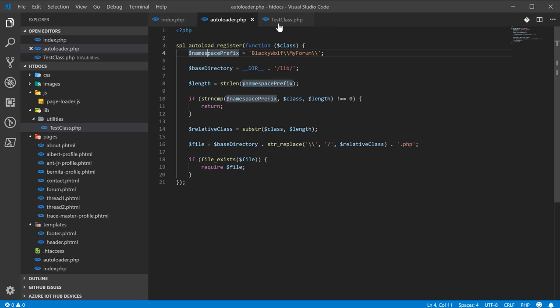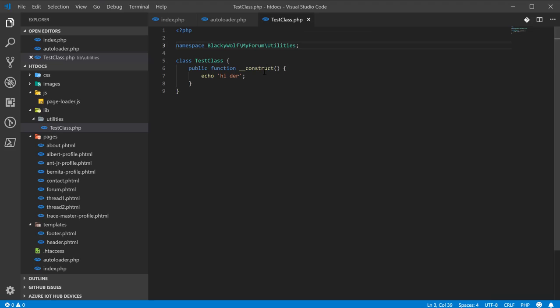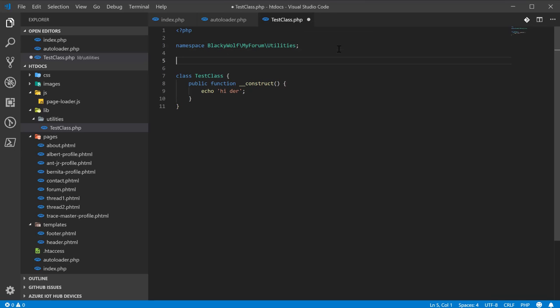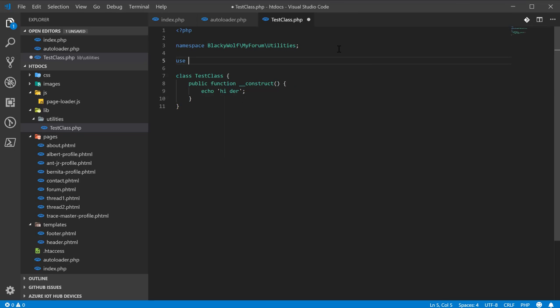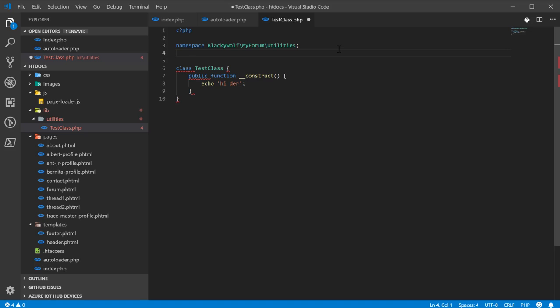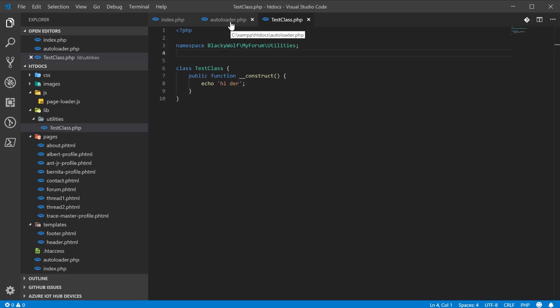That's essentially how the autoloader works, and it allows you to use more of a kind of what I call like a Java C-sharp kind of existence, where you just use what you need and don't have to include everything at once. So that's pretty good. That's it for this episode, guys. As I said, we're going to actually be trying to build out our database structure in the next video with MySQL. I hope you guys enjoyed it, and I'll see you guys next time.